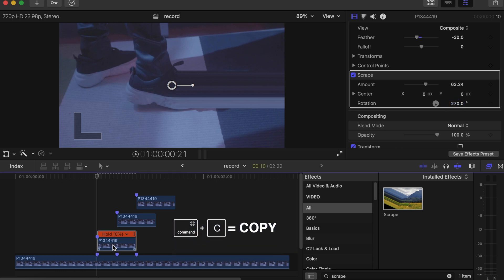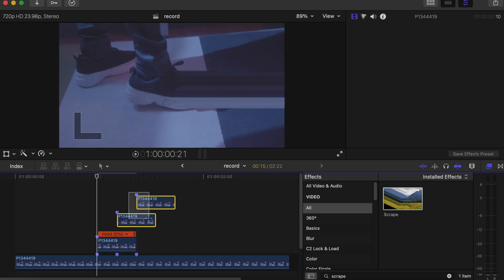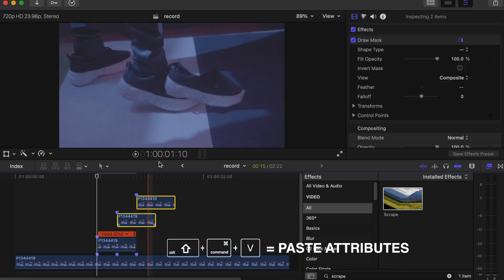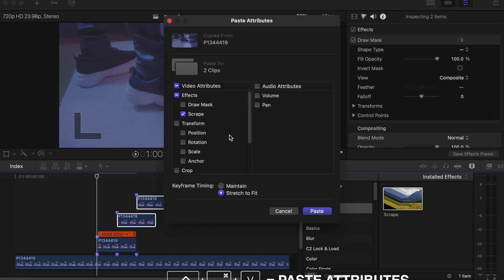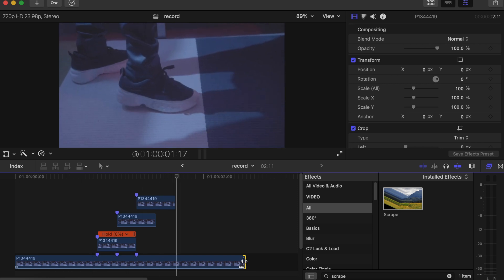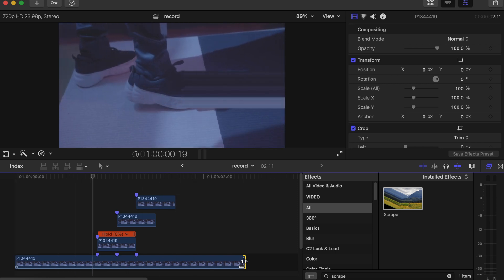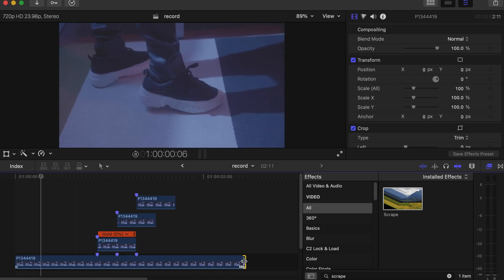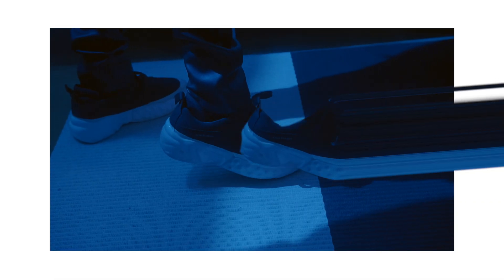Press Command+C to copy, select the other two videos, press Shift+Command+V to bring up the video attributes, and select only Stripe — that's the only effect you want to copy — and paste it on the two other videos. Click Paste. Now let's wait for it to render and see how it looks. If you enjoyed this don't forget to like, and if you want to be part of this community I'd really appreciate a subscribe. As always, stay safe, be yourself, love you all — peace out.